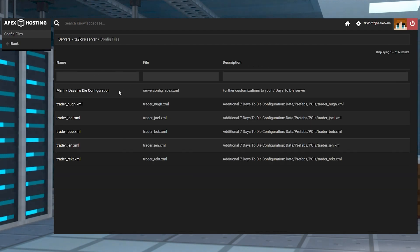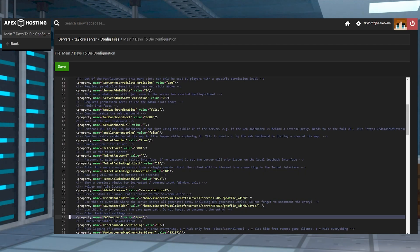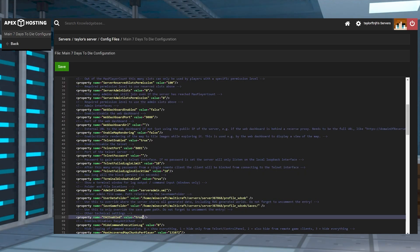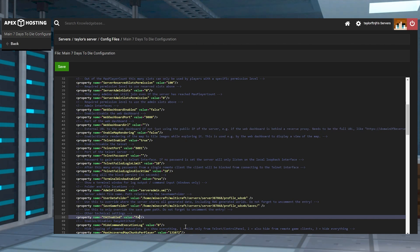After that, you'll have to enter the main 7 Days to Die configuration and now inside of the INI file, you will look for this option. This will be found around line 68. Make sure to change it to false and then save the changes.